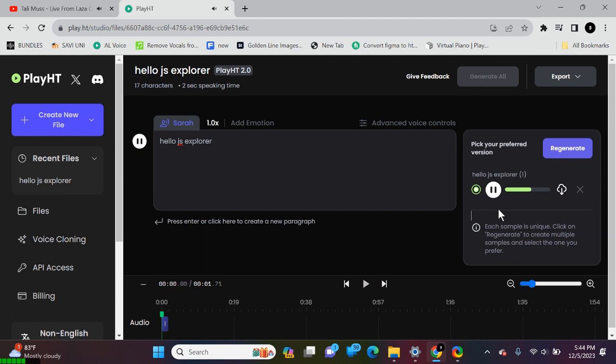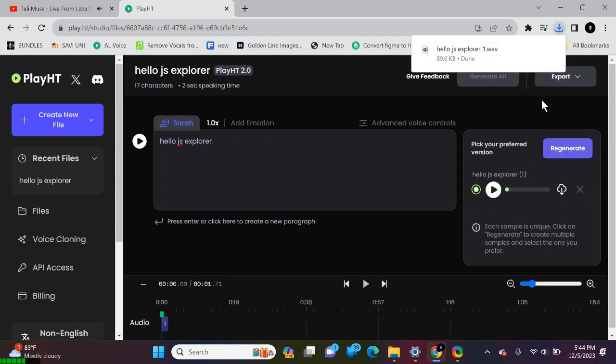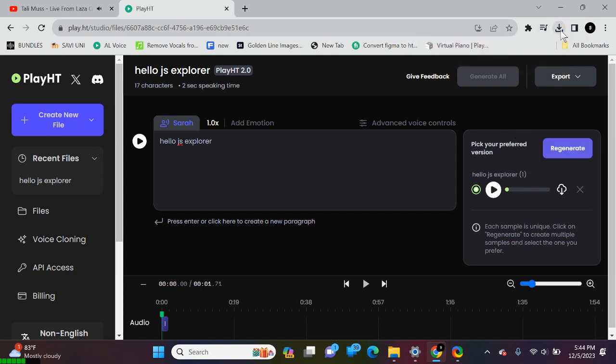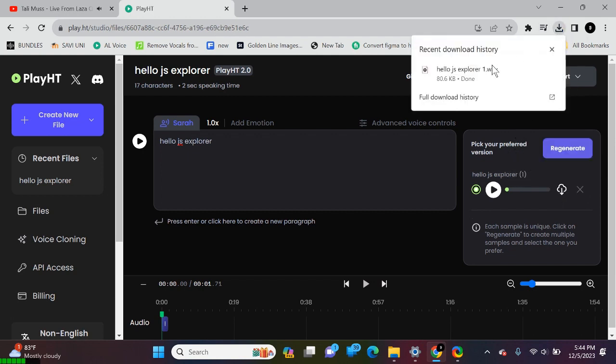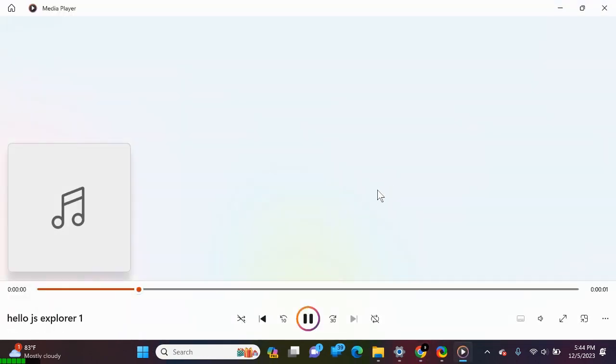Hello Jays Explorer. Wow! It worked! And once you're done, simply click the button to download your creation.